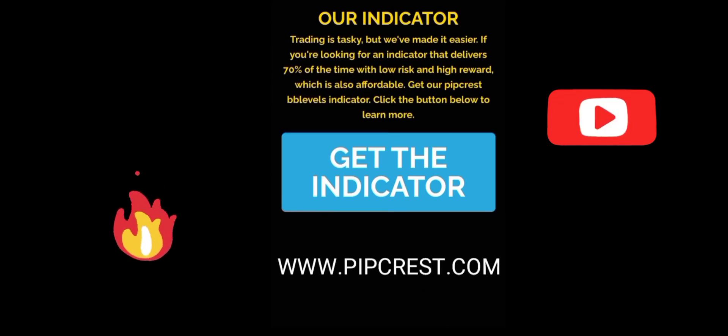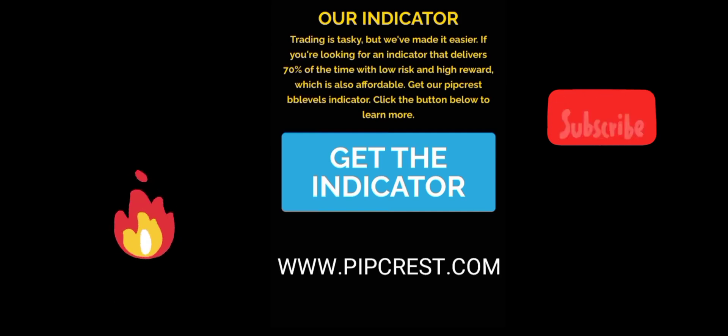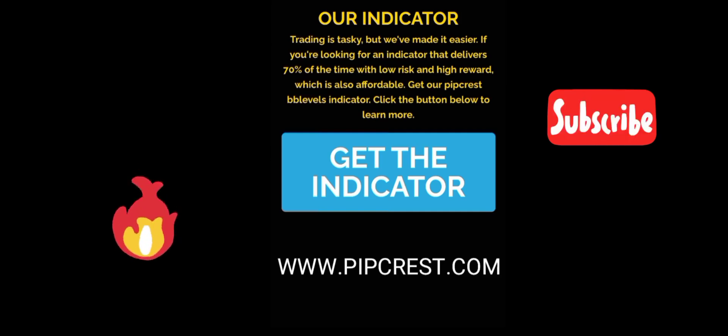Please like, share and subscribe. See you in the next video. Bye.